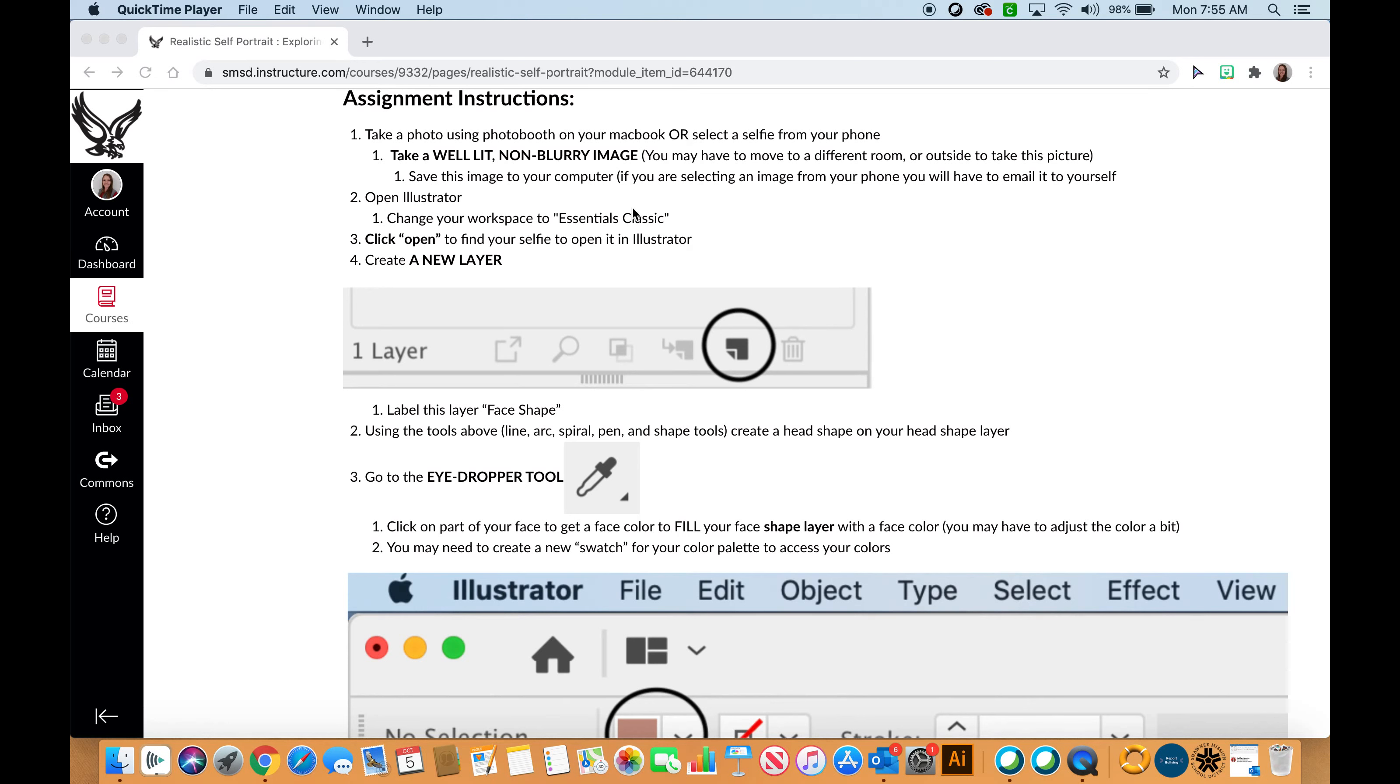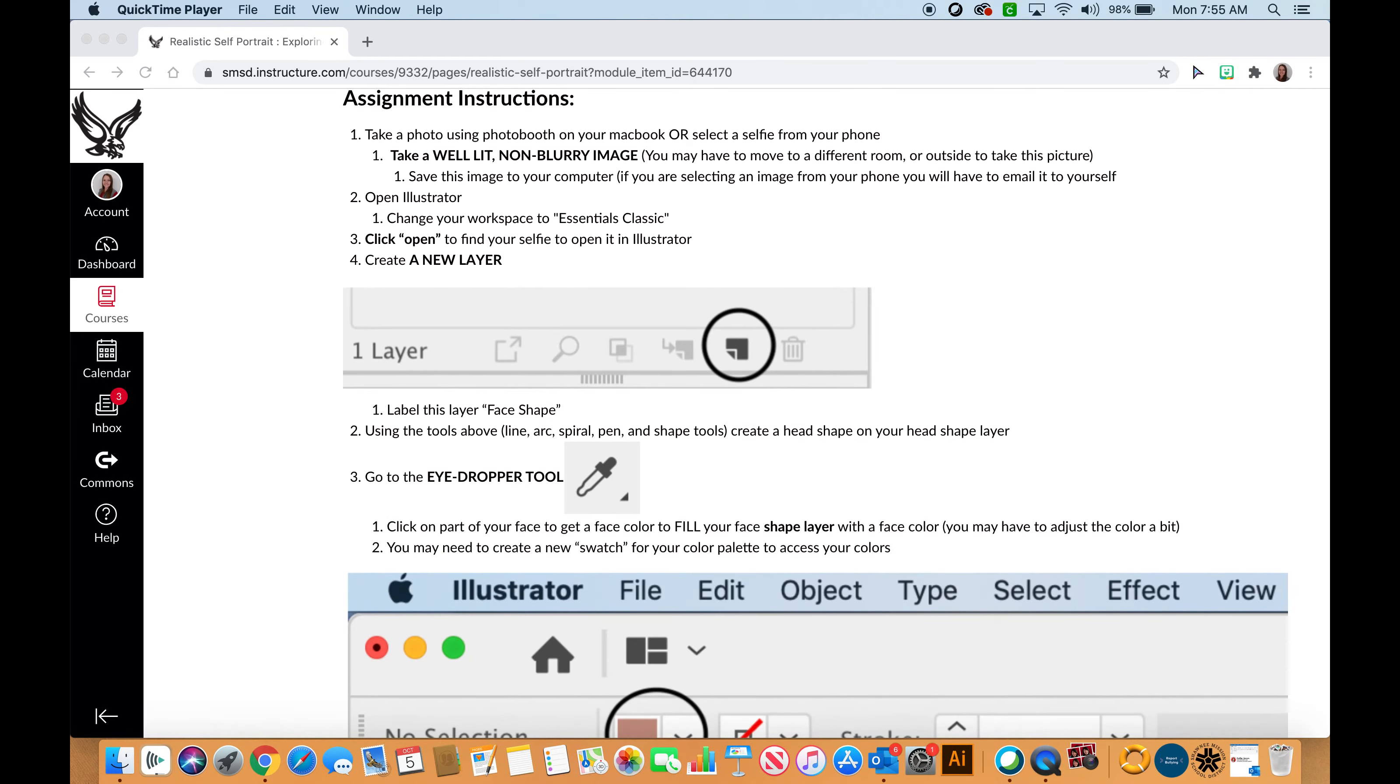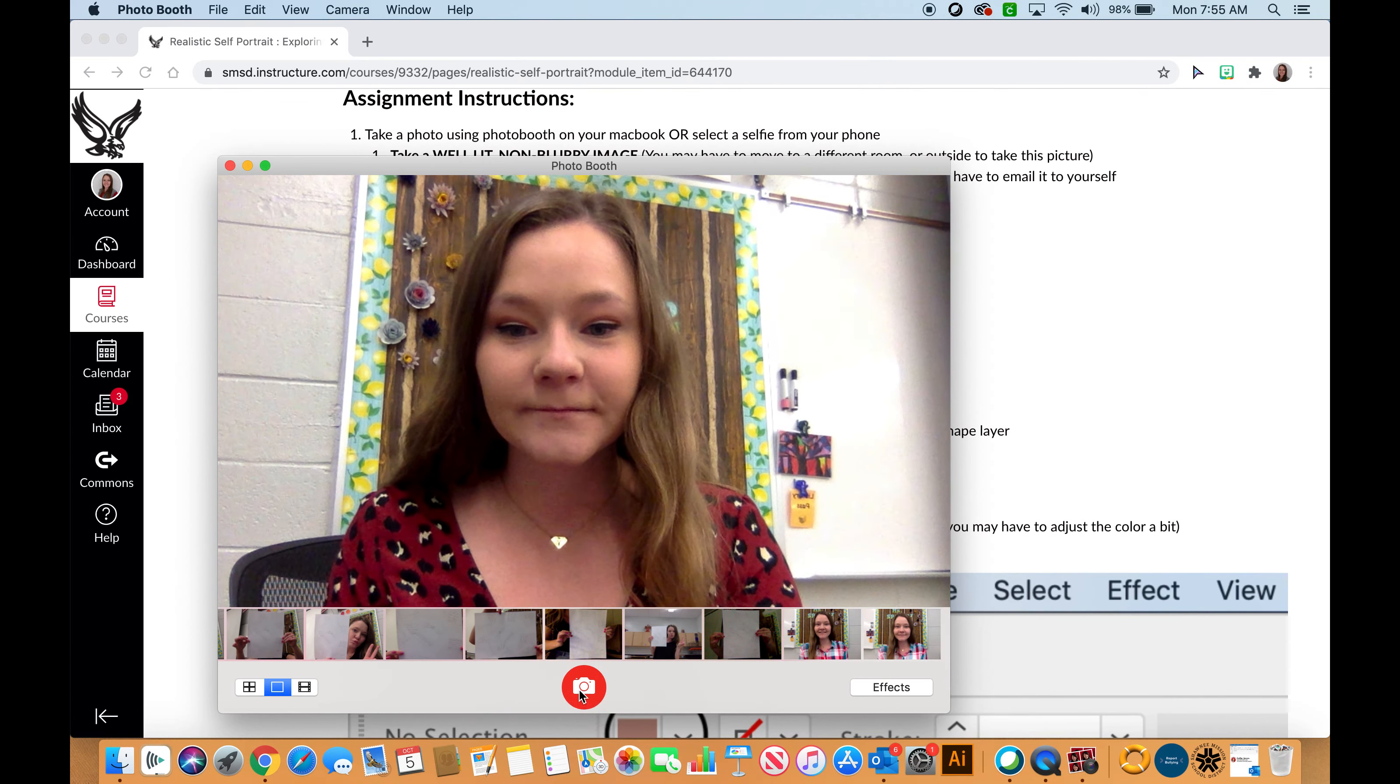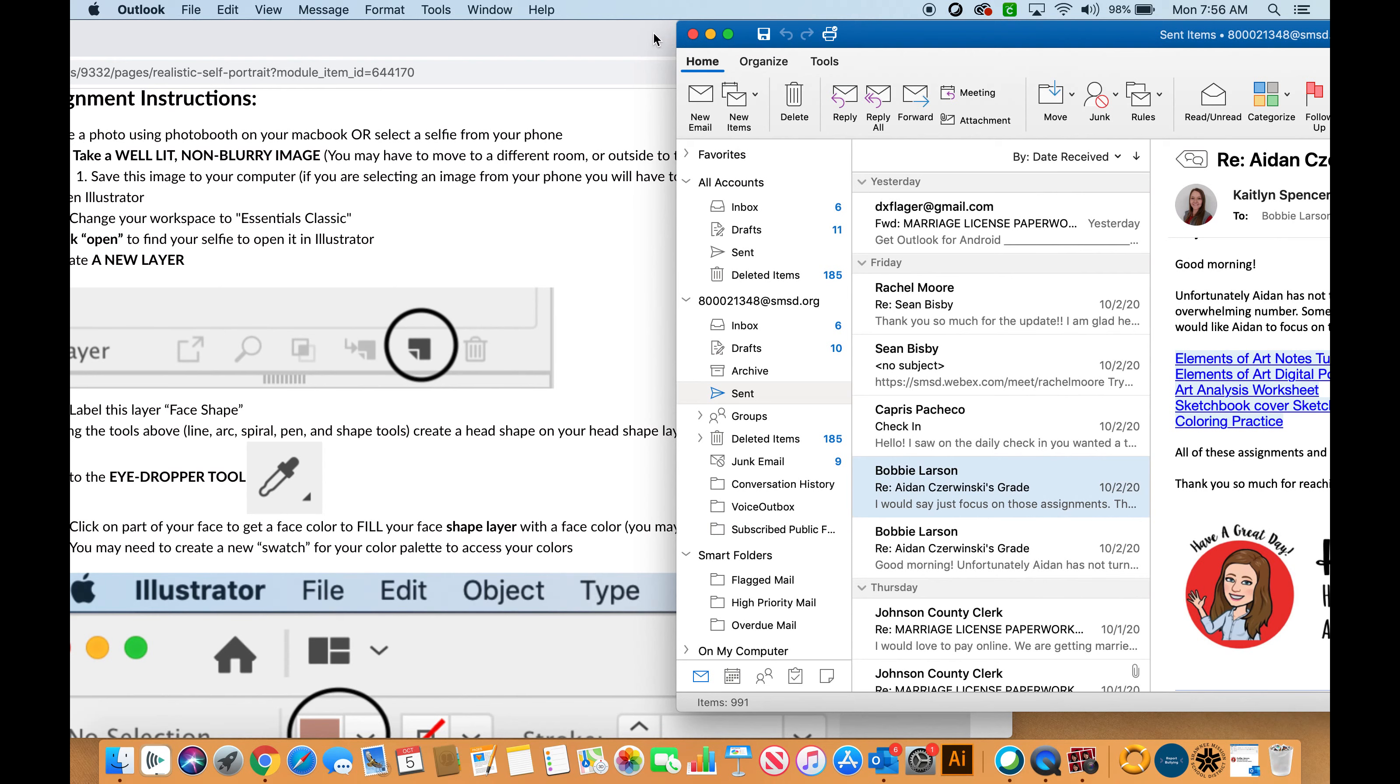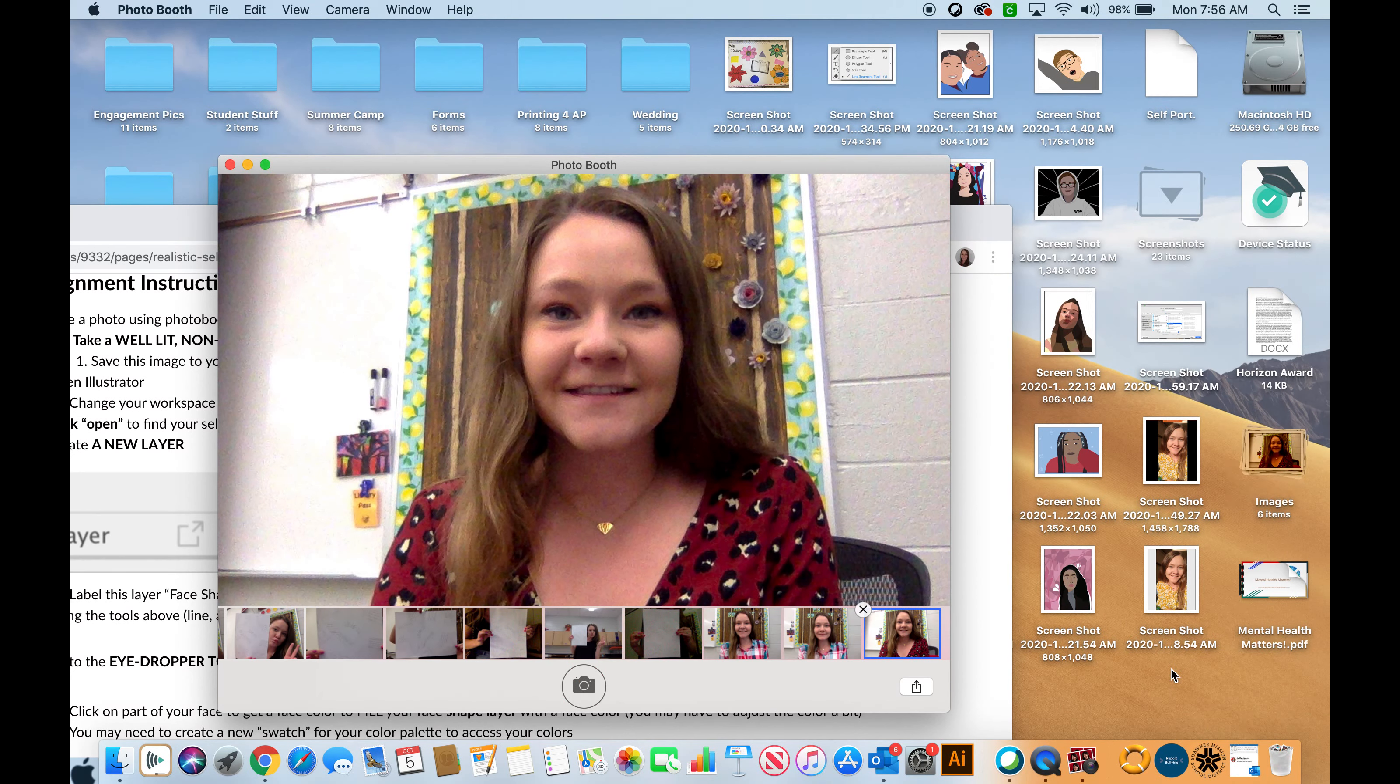You will save this image to your computer if you are taking it from Photo Booth. If you hit command spacebar, it will pop up the spotlight search bar. You can type in Photo Booth and hit enter. You will take your picture and then you will drag that picture to your desktop and that will save my image.